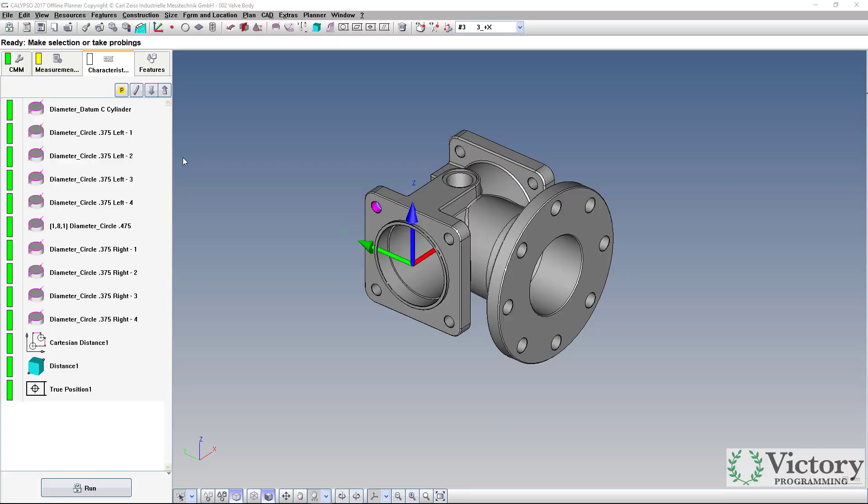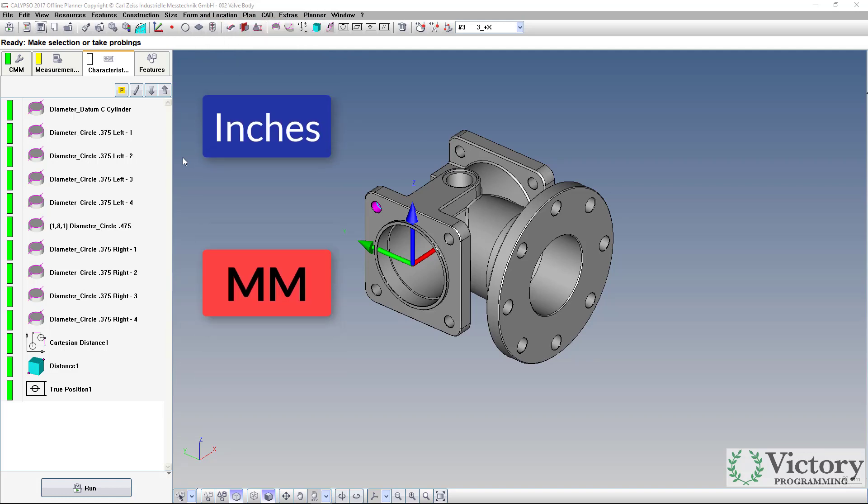Hi everybody, it's Steven here at Victory Programming. Alright, today we're going to look at how to switch between inches and millimeters in Calypso.